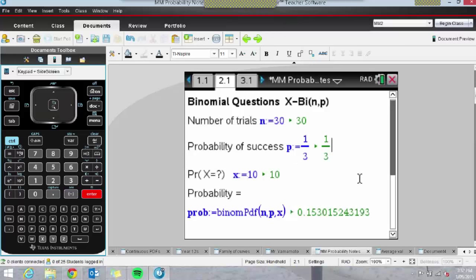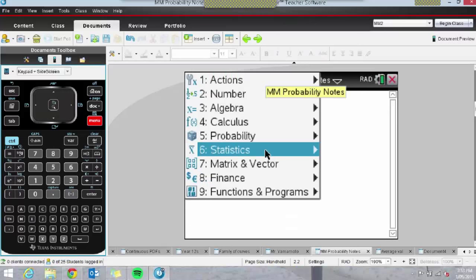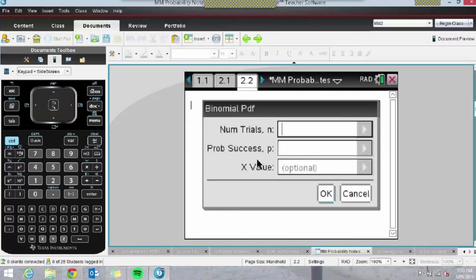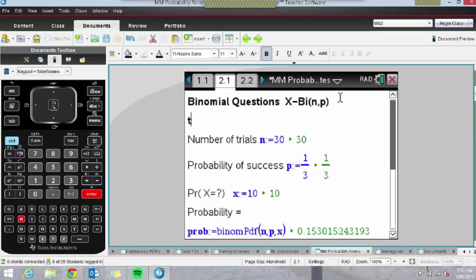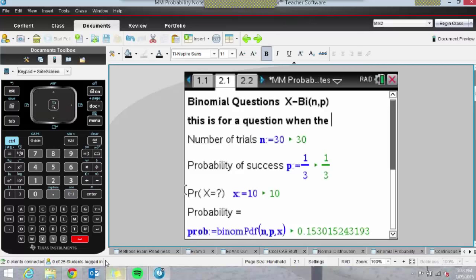I'm not saying students should only use Notes pages in their exam — they can access all these functions on a normal calculator page via Menu, Probability Distribution, Binomial PDF. Of course, I'll show students how to do that as well. But Notes pages are particularly nice for students who are a little bit weaker and might need some prompting, since they can also have text notes typed in — for example, notes about when to use binomial probability. When they get stuck, they can refer to those in their exam.